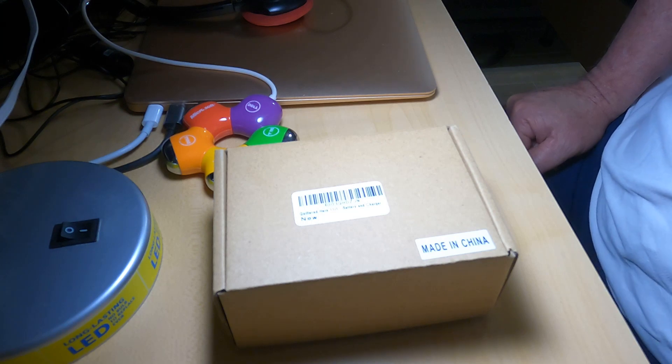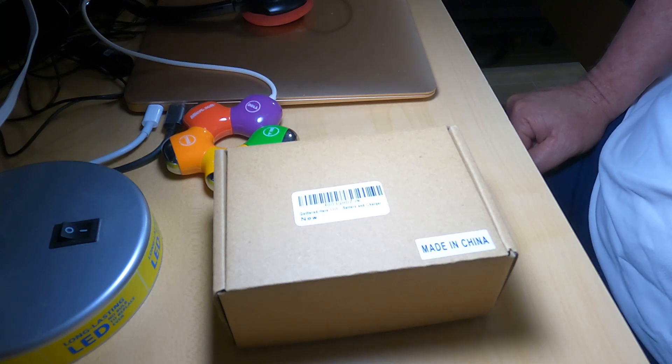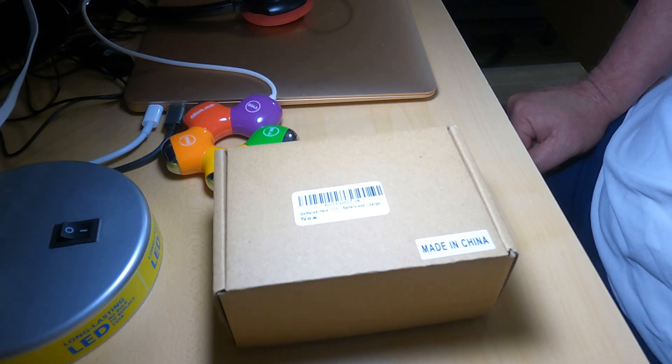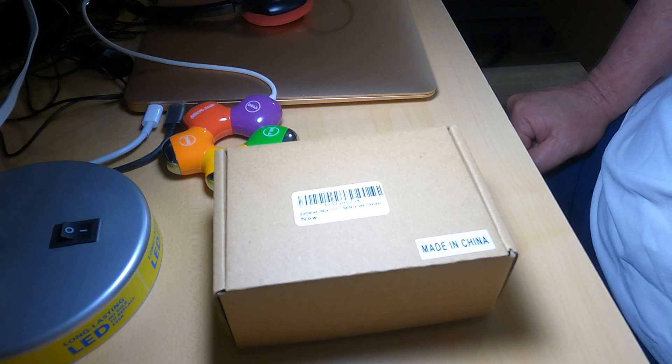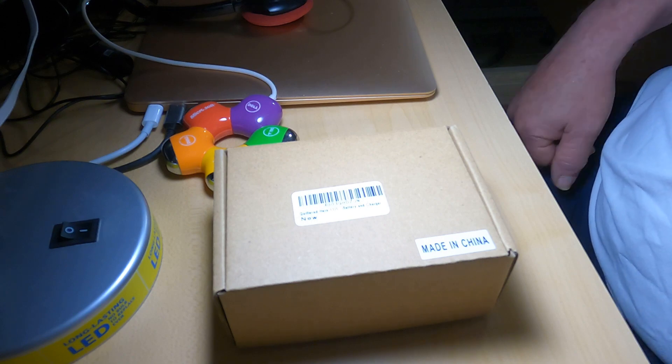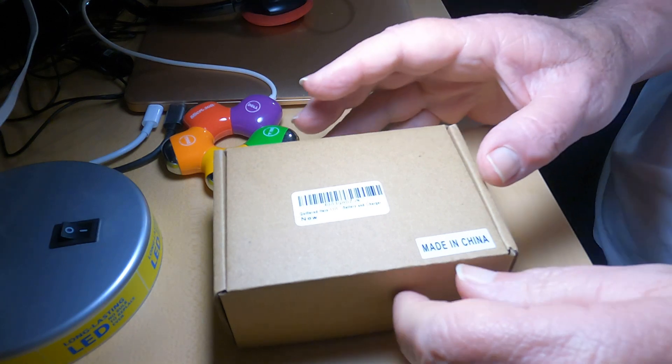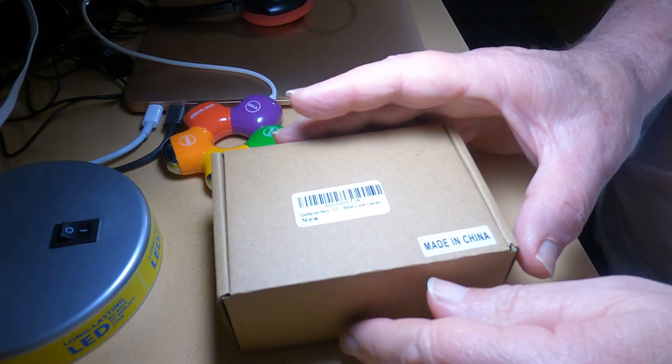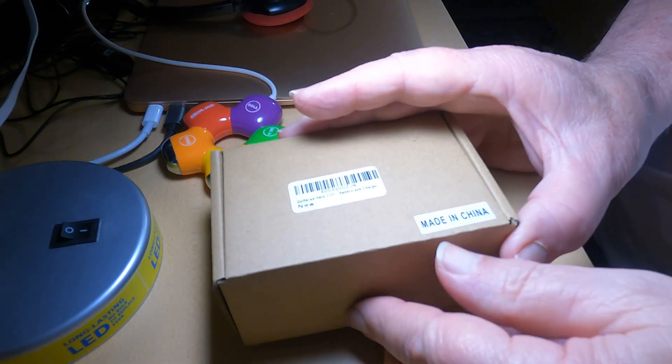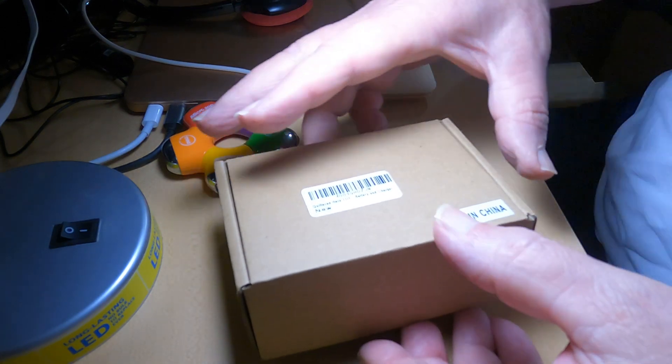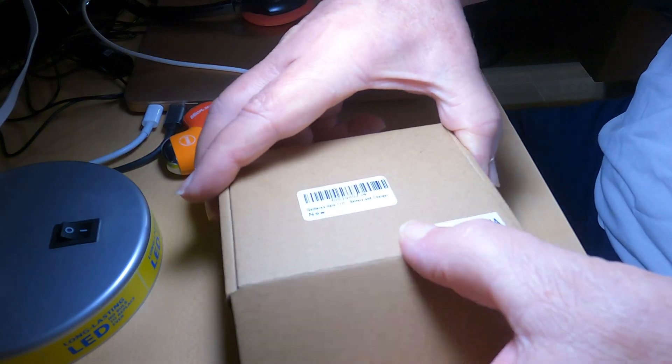This is a Quiltered Hero 11, Hero 10, Hero 9 battery and charger. These are the 11s, but I have some nines as well.